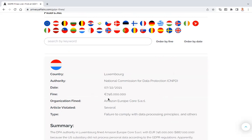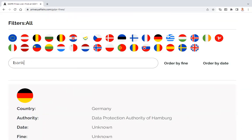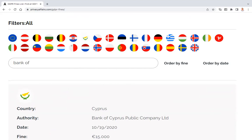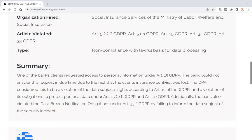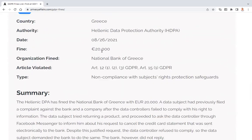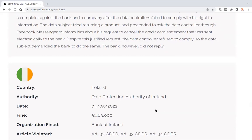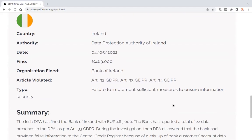746 million euros fine for Amazon. Then Bank of Cyprus, Bank of Greece — they use dots instead of commas there. Bank of Ireland: half a million pounds, recently. That's interesting.